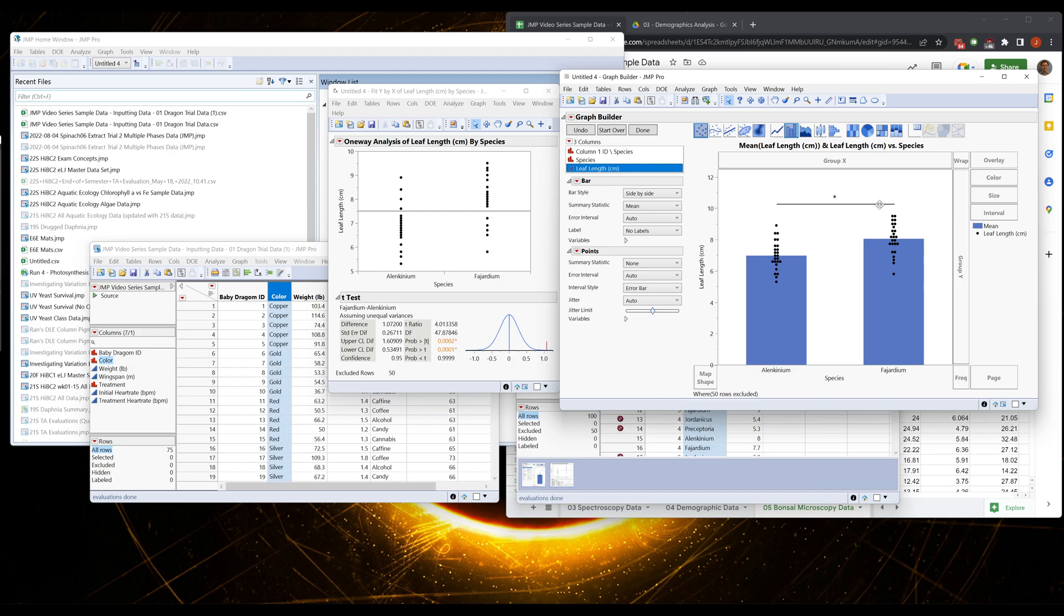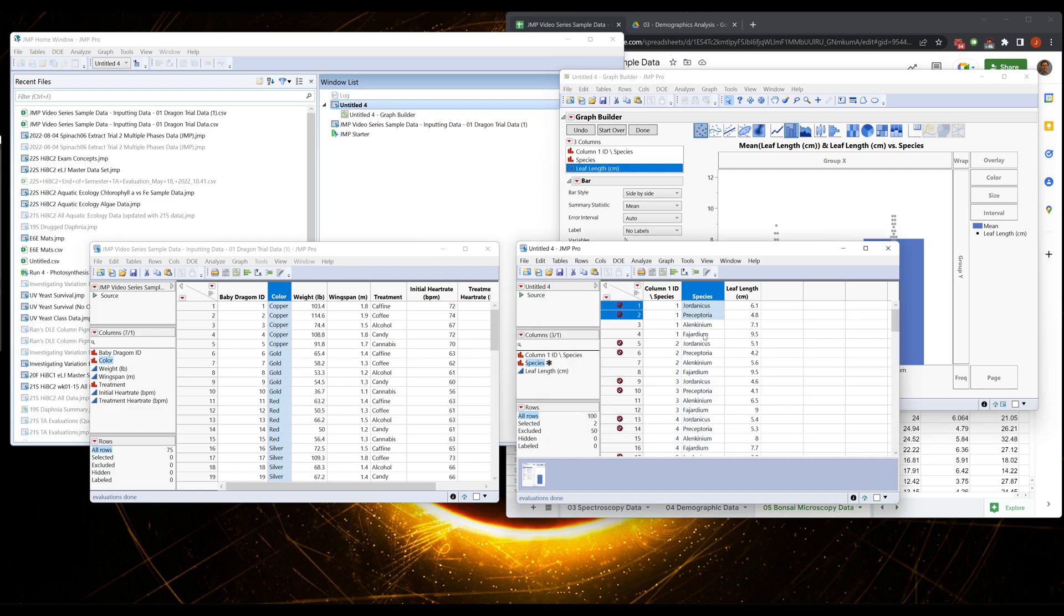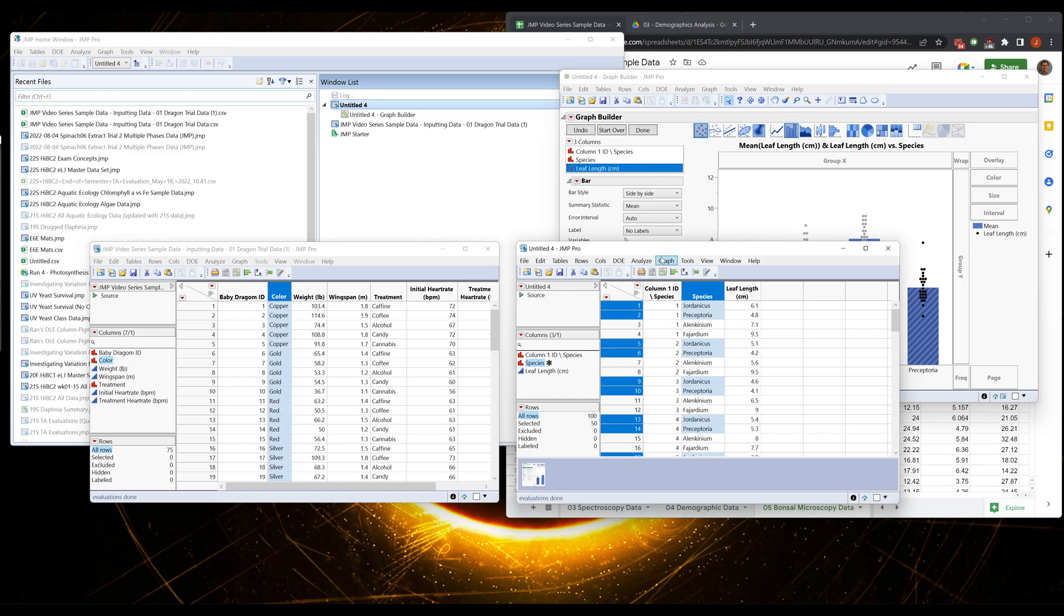Now obviously our data is not like this. We have four sets of plants in here. So let's add these plants back in.